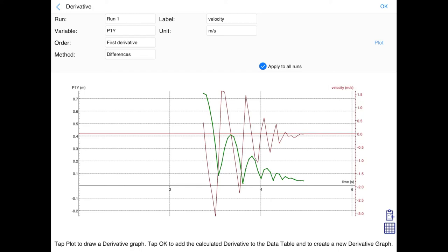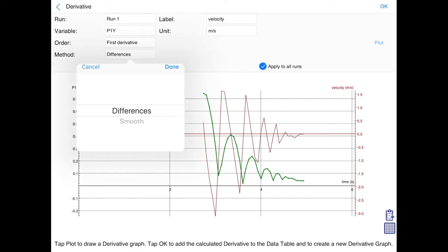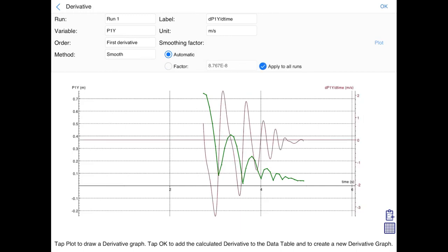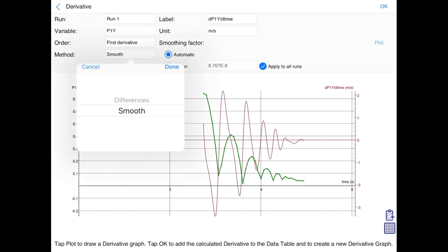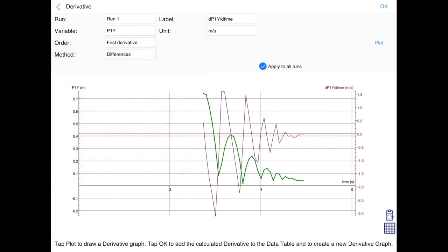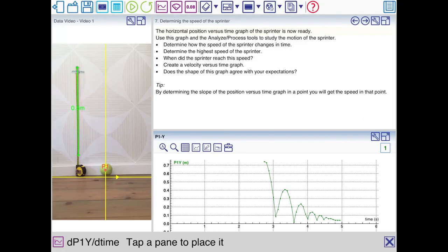You can also use smooth. And then, well the graph is smoother. Whatever you like. Sometimes the results are not that reliable. I'll stick with differences. If you click OK, you can place this graph somewhere in an empty window.